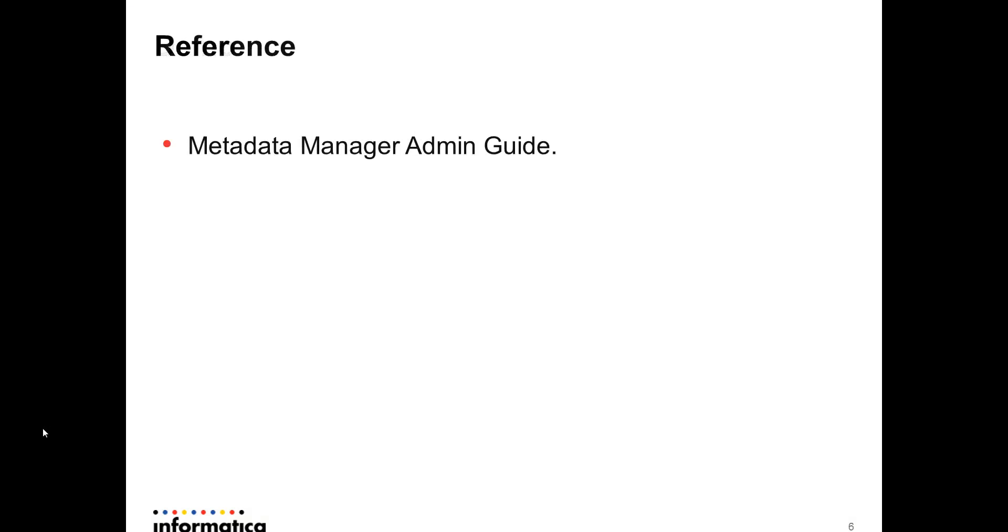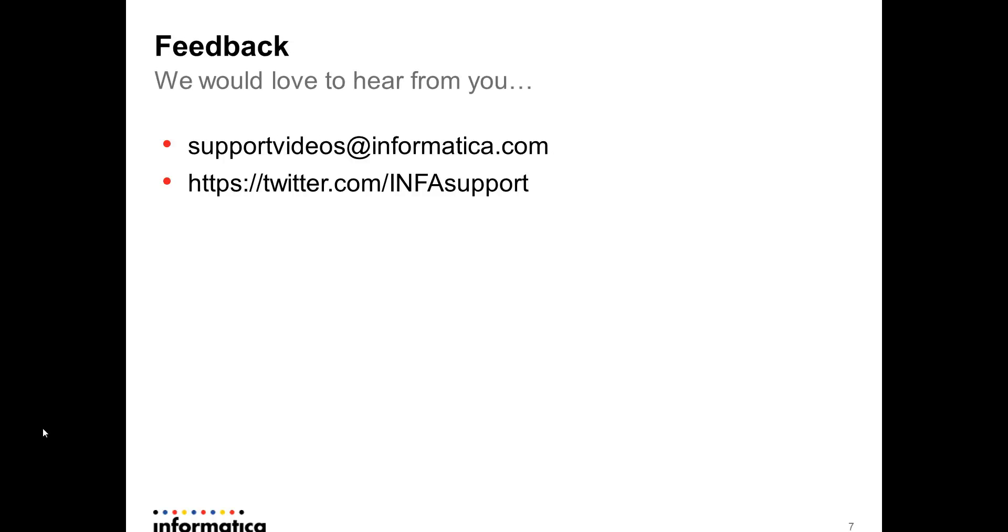So you can always have a look at the Metadata Manager admin guide to look into any kind of configurations that you want to look up. That's a very handy book that you can actually look into for any kind of help that you want. Also, we would like to hear back from you. So you could send out your feedback to any of the following email ID or at the Twitter feed handle. Thank you for watching this video. I hope you liked it. Thanks.